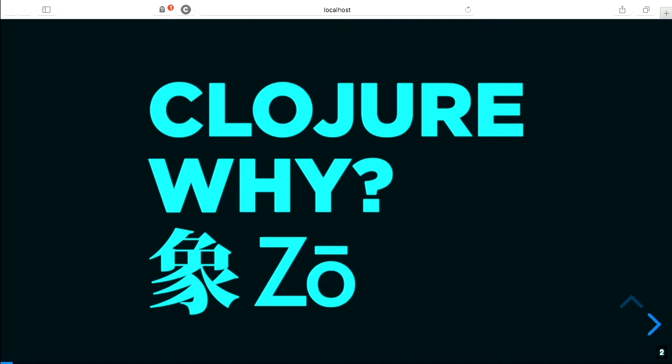Some signposts along our way: first, a brief introduction to Clojure, then hopefully some motivation on why I would actually want to do something without JDBC, and then a look at Zo, the client I've been working on. If you have any questions as we go, I will be moving relatively fast, but feel free to pipe up or raise your hand.